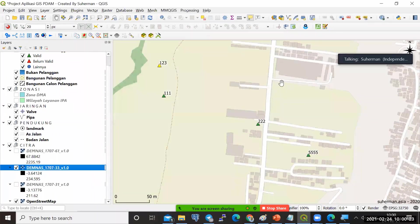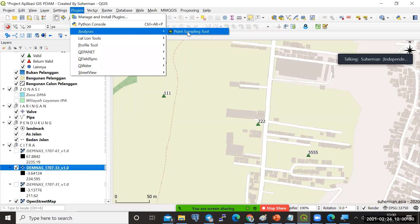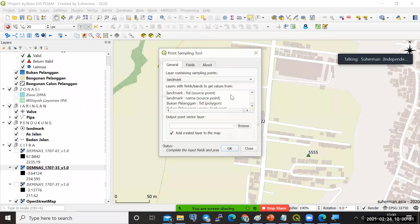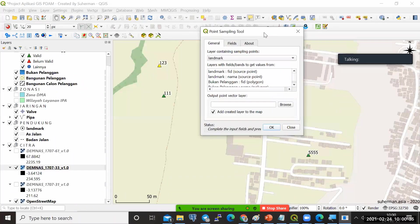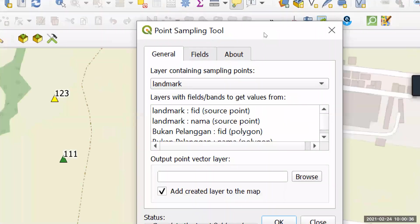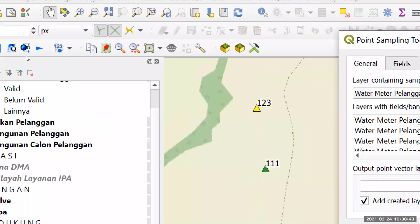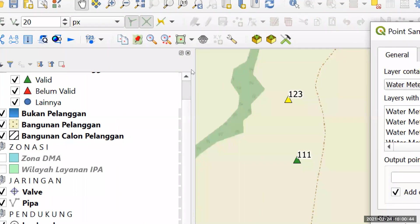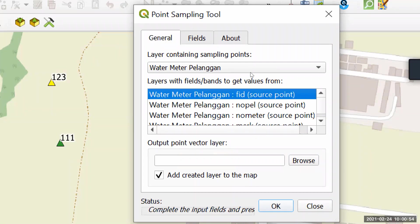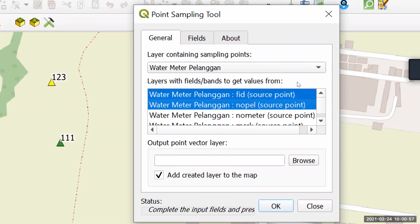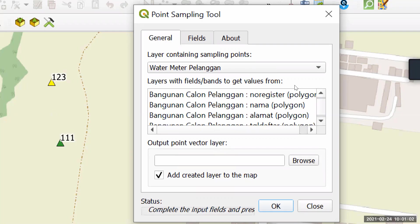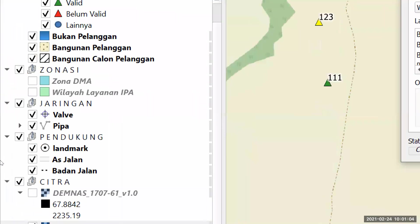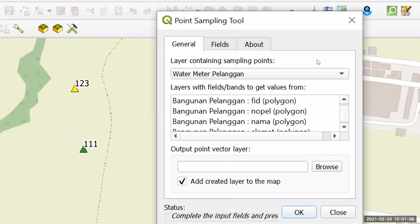Kalau sudah, saya tinggal jalankan aja plug-in. Nanti akan ada di sini setelah di install: plug-in analysis point sampling tool. Kita klik. Nanti dia akan tanya, sampling tool-nya mau pakai layer yang mana? Layer containing sampling point. Kita pilih misalkan tadi water meter pelanggan. Lalu layer yang mau kita, kolom-kolomnya mau pakai apa aja? Saya pakai water ID-nya atau nomor pelanggan-nya juga bisa.